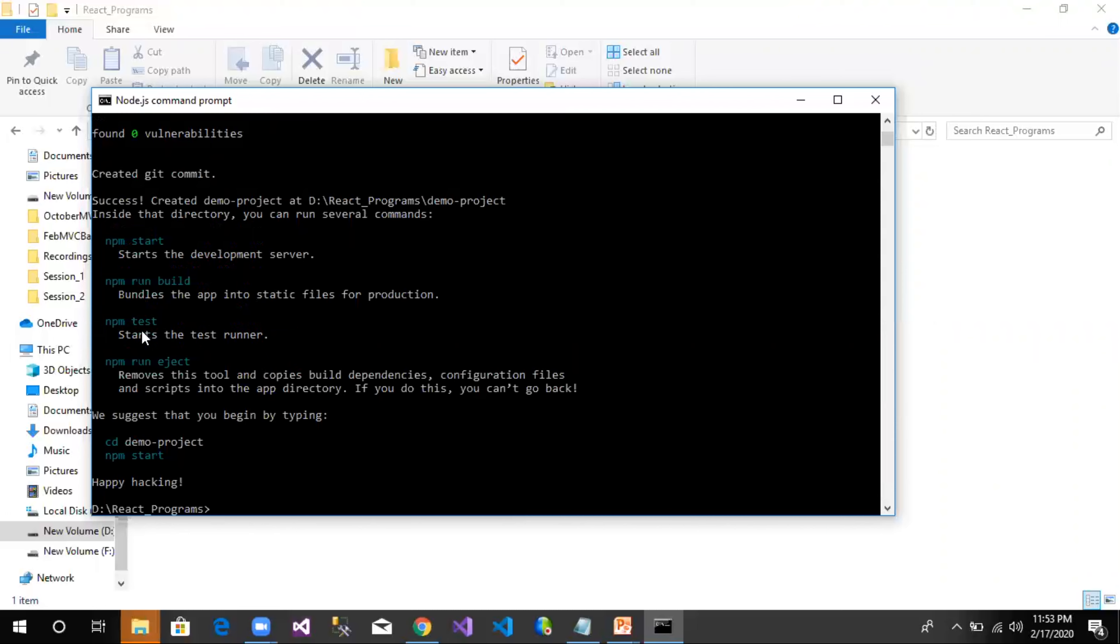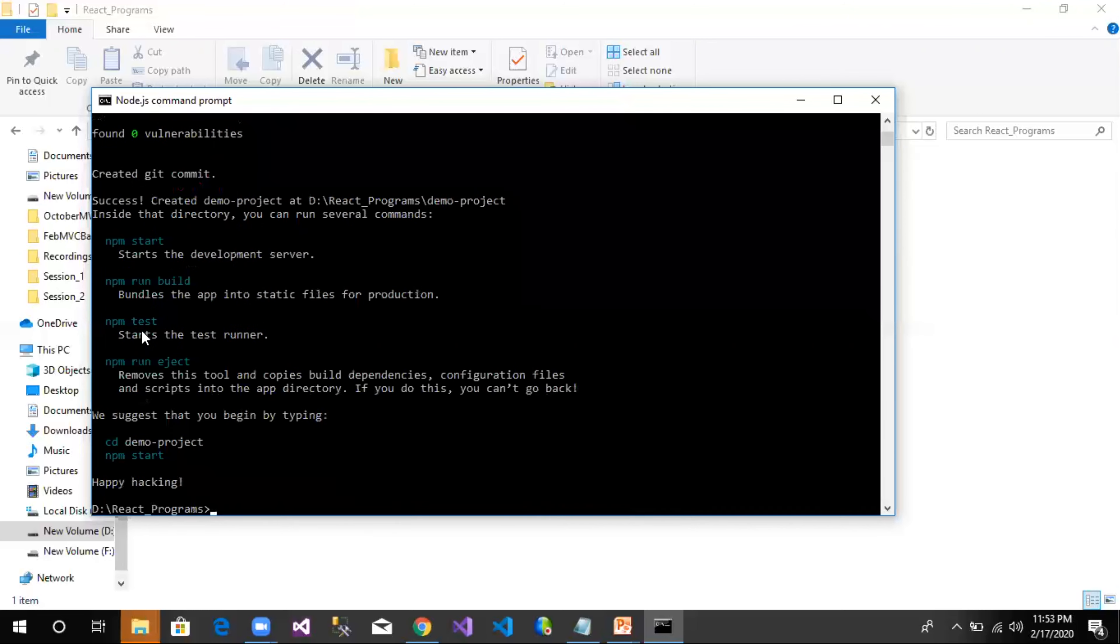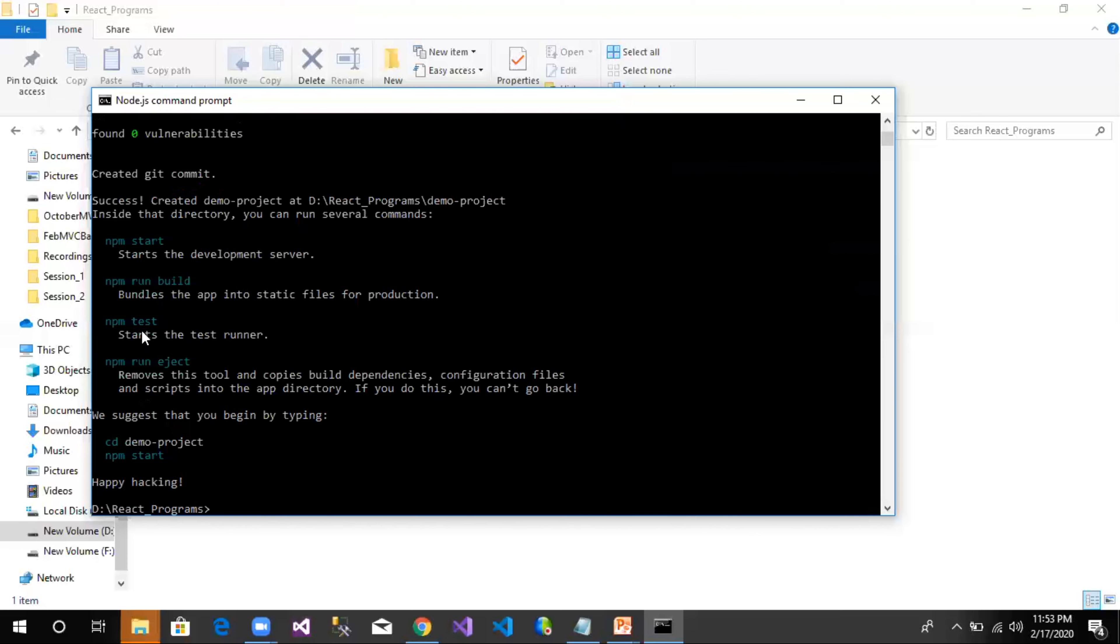Now the project is created successfully, and remember one important point: whenever you are creating a project using React, please do not give any capital letters in a project name. React will throw you an error when we try to do that.